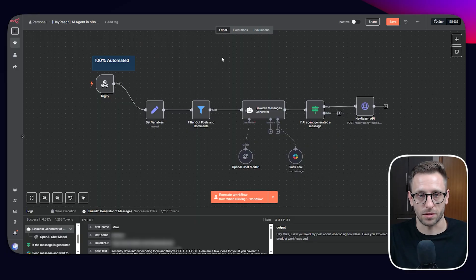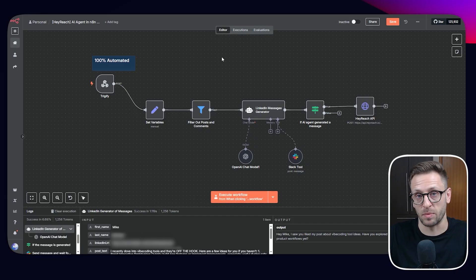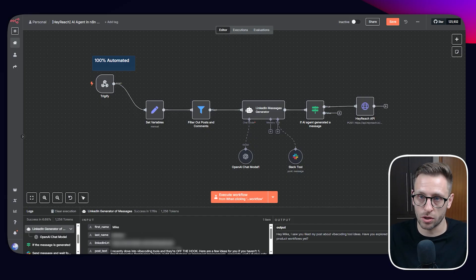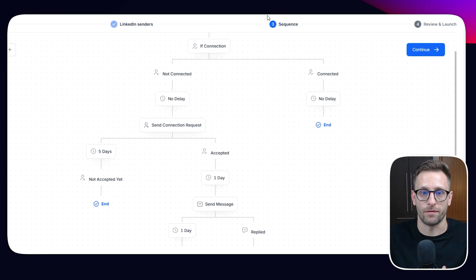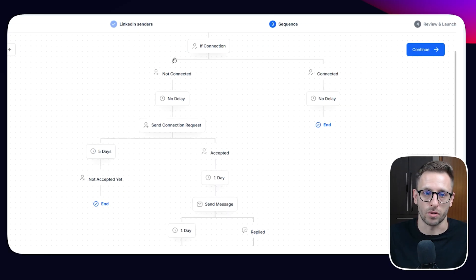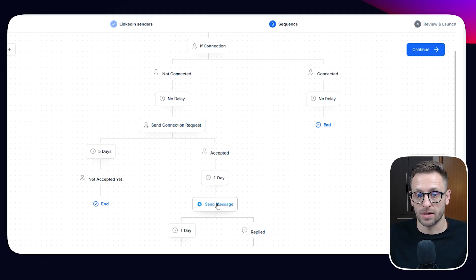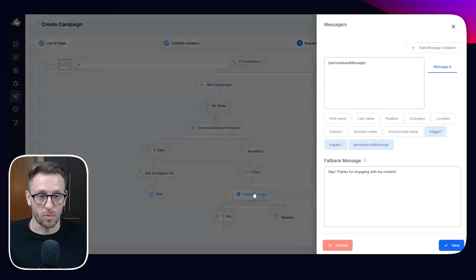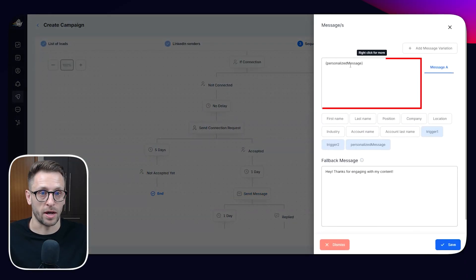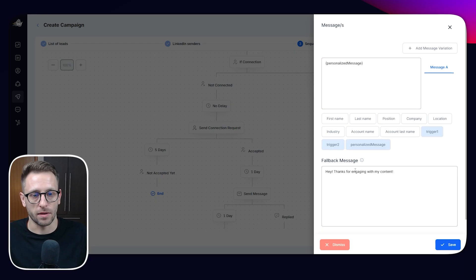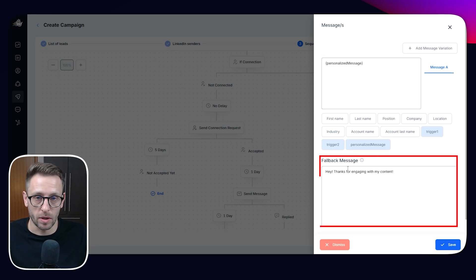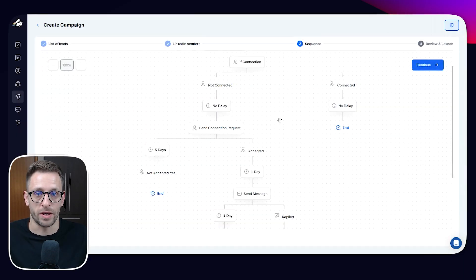So craft, customize the message and add these people to a HeyReach campaign in which we will have following steps. So if we're not connected, send connection requests, a blank one, then when they accept, send a proper message that will have a personalized message. And then we can have a fallback message and that can be on autopilot.